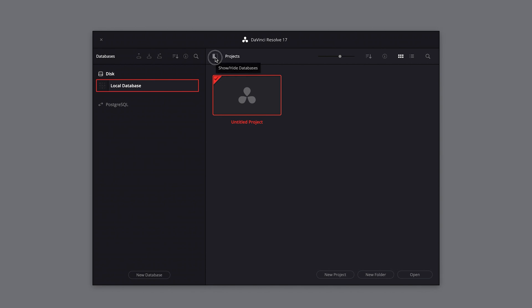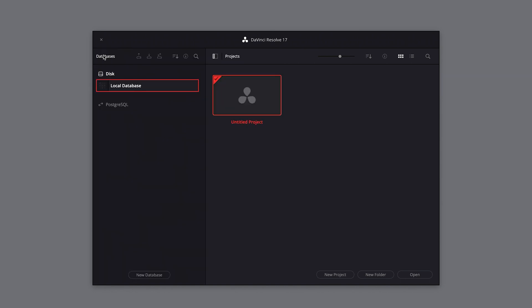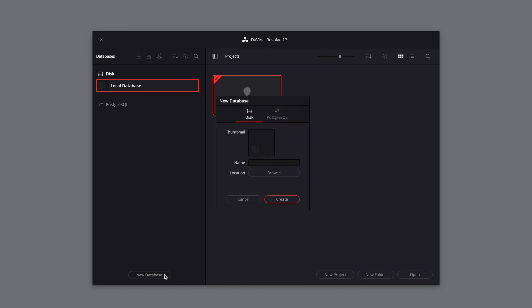To create a new local database, you will need to make sure the show database icon is checked. From here, you can select the new database icon at the bottom of the menu. Once you've clicked this, a new dialog menu will open and you'll have two options to choose from.